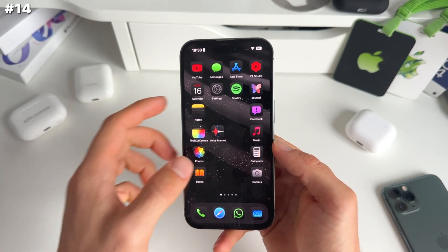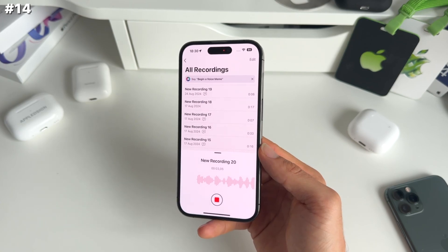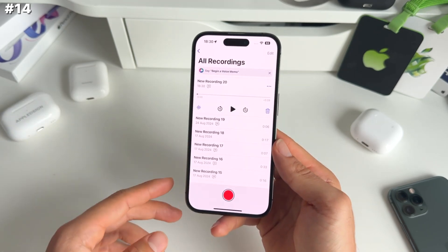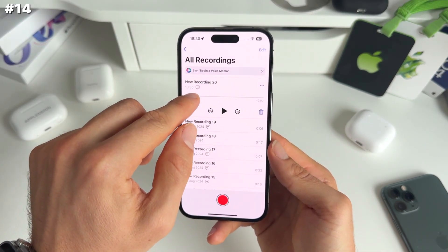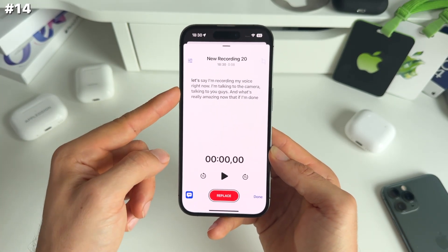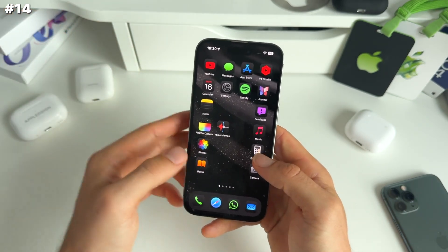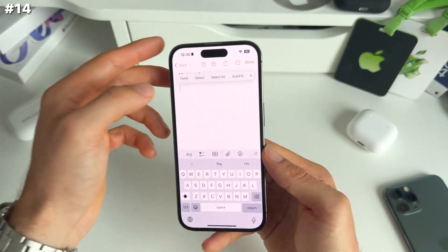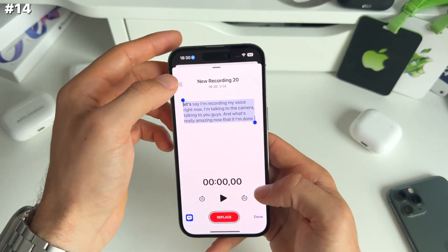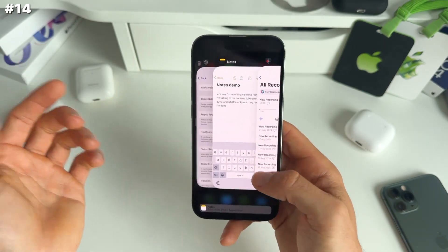Number 14 has to do with the Voice Memos app, which has been significantly improved. Let's say you're done recording — you see a little speaking or text icon. Press the three dots and you can see your transcript just like that. You have the possibility to copy it all and paste it wherever you want, like into a new note. You can also do this straight from the recording: tap the three dots and select copy transcript, then paste it wherever you need.